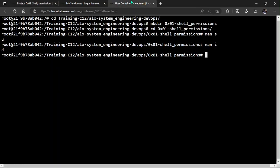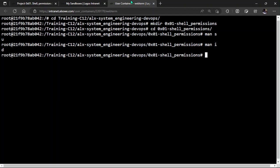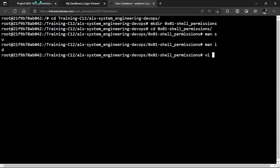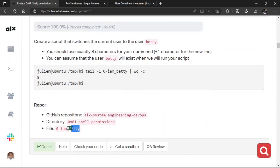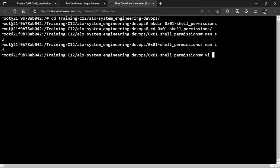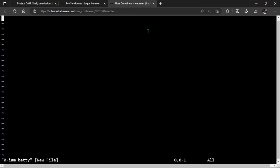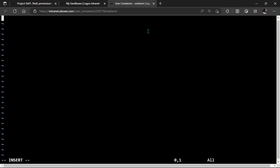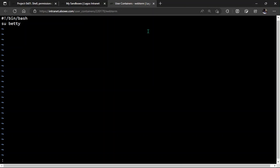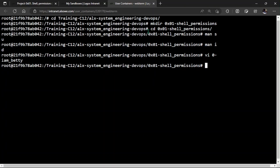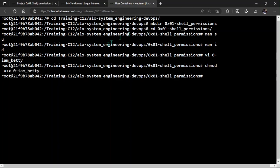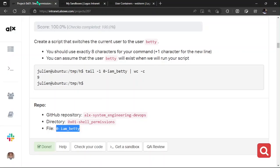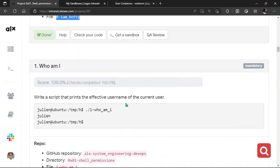So let's look at the question again. Looking at the question, it says create a script that switches. So that means su is the right command. I think we're done with that. So we can simply open VI. Let's copy the file name. 0-iam_betty. Press here. Then inside here, we write the shebang. And then su betty. You can save this. Hold on, WQ. We are using VI. The next thing you want to do is to grant permission by using chmod. I will explain that later. And then the file name. Enter. You can check your code. Everything's going to work fine for that very task. We are done with that.